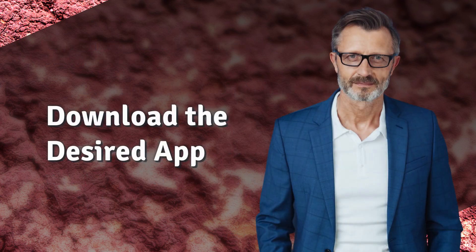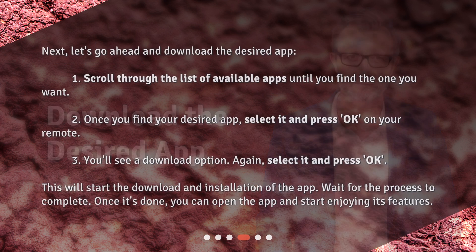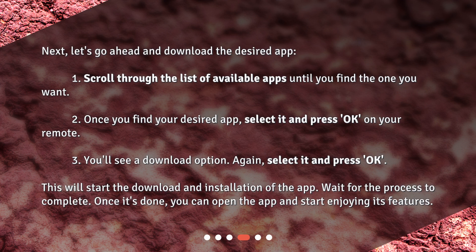Next, let's go ahead and download the desired app. Scroll through the list of available apps until you find the one you want. Once you find your desired app, select it and press OK on your remote. You'll see a download option — select it and press OK. This will start the download and installation of the app.